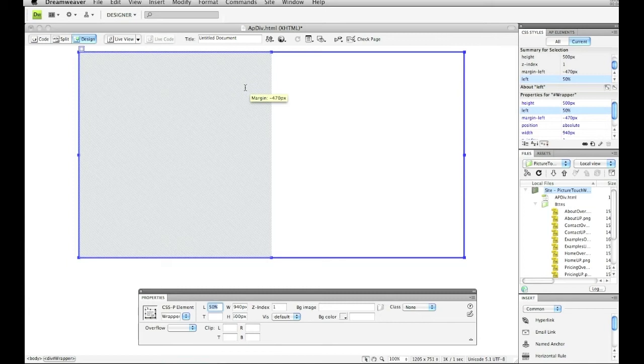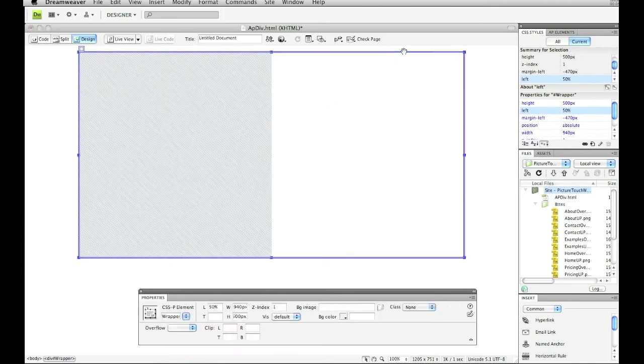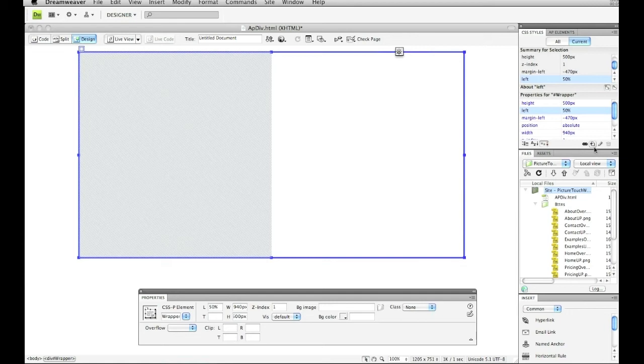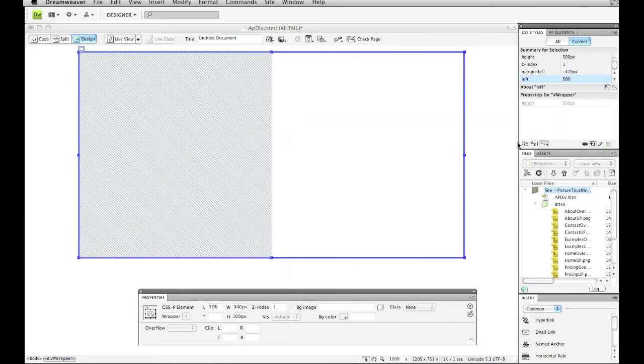So let's just put a picture in there or something that we would put on a website just to make sure that it's actually centered. So what I'm going to do is I'm going to make a background through CSS in this div tag. So if I say new CSS rule, while it's selected, I go press this little plus sign right here, new CSS rule, and make sure it says wrapper because that's what we named the AP div tag, and press OK.